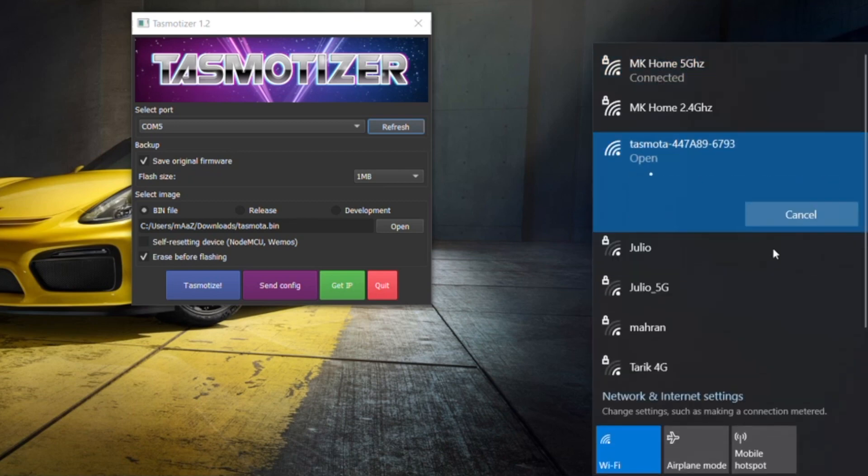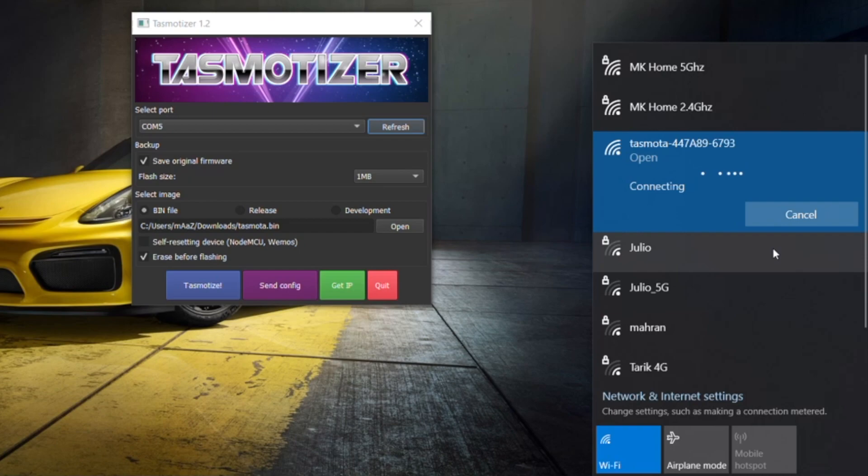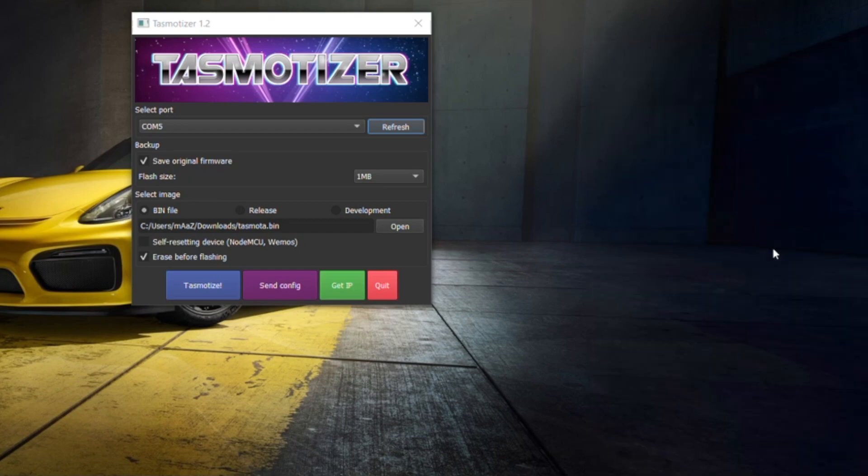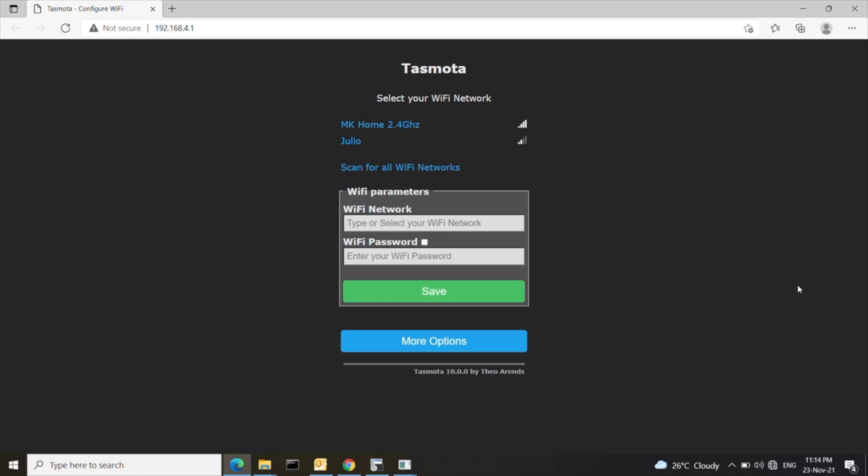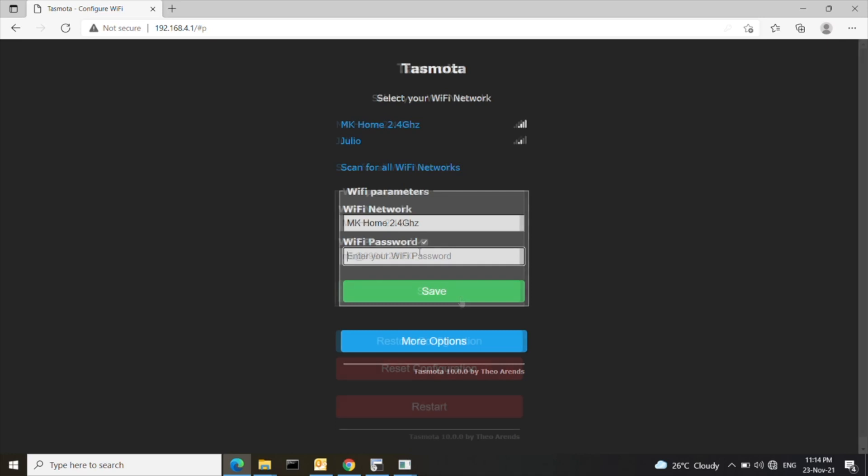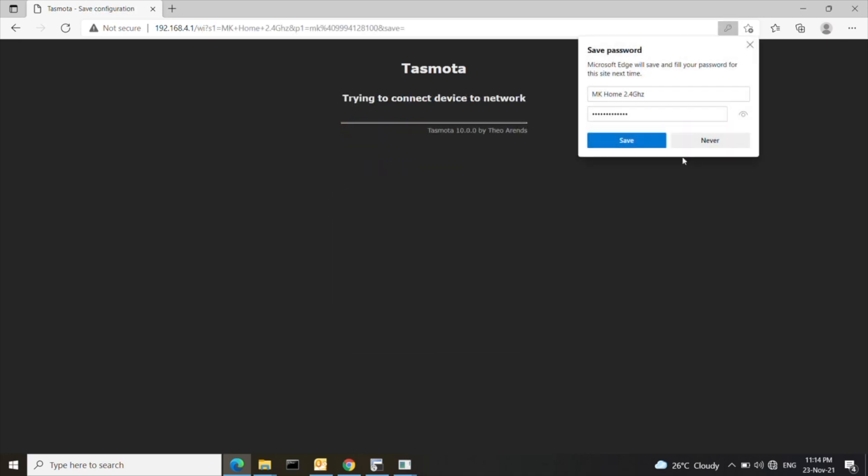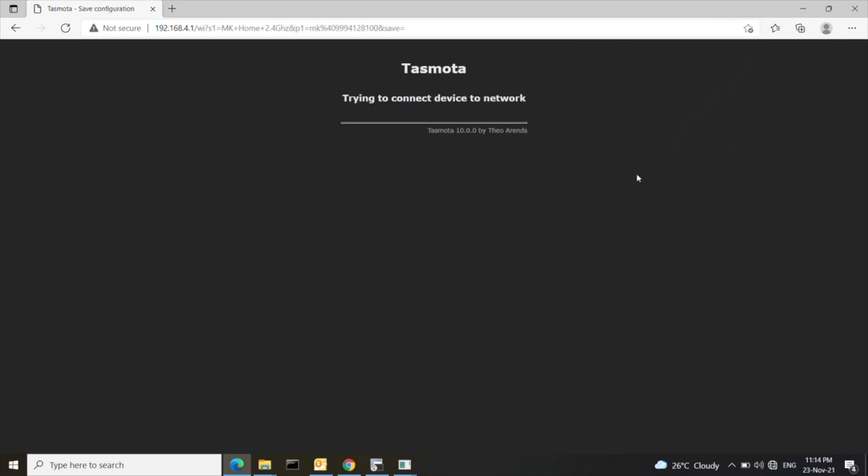After flashing the firmware connect to the Tasmota Wi-Fi network. It will take you to the page where you need to select the network you want it to be connected. Select the network and enter the password. The device will reboot and will connect to your network.